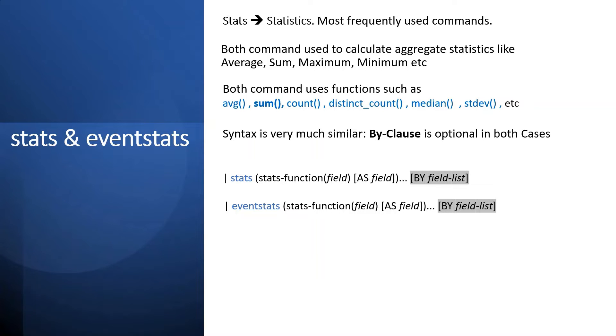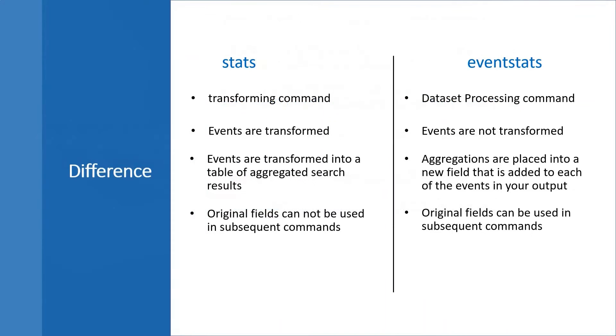What is the difference then? Just to understand the difference between these two commands, let's go through this table. First, when we see stats, we say it has a transforming command and the other is the dataset processing command.